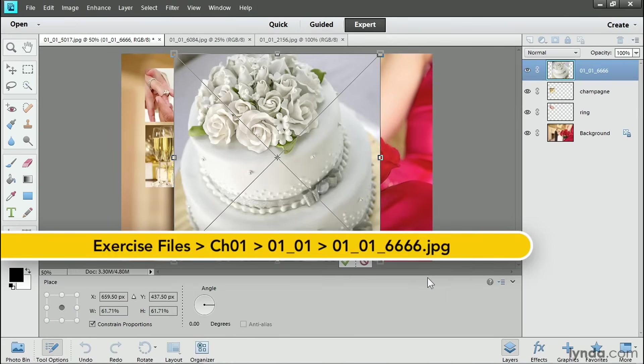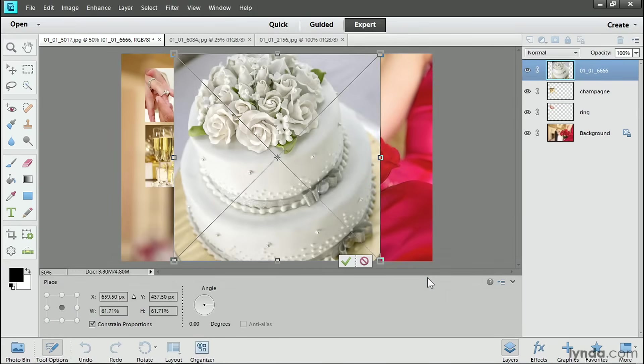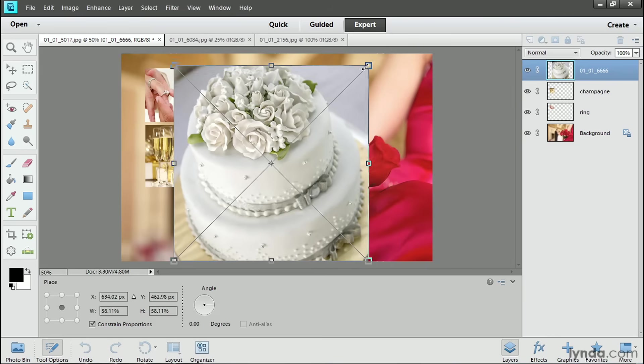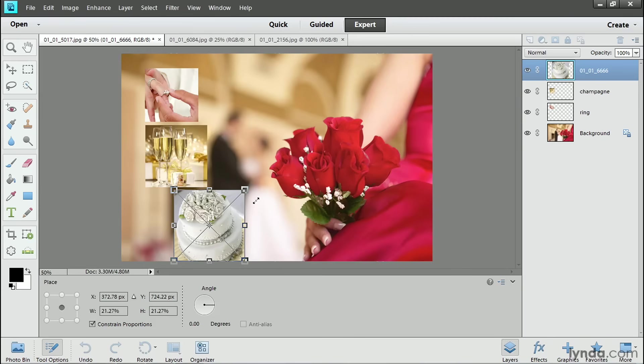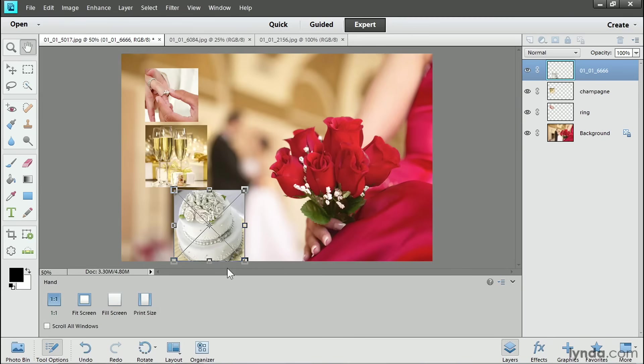Now, I know that this photo of the cake is much taller than the background photo but because I use the Place command, the cake photo was scaled down automatically to fit inside the background photo's space and I automatically get this bounding box with anchor points. I don't have to select the Move tool in order to make the cake photo smaller. So I'll click and drag on the corner anchor points and make the photo a lot smaller and I'll click the green check mark.